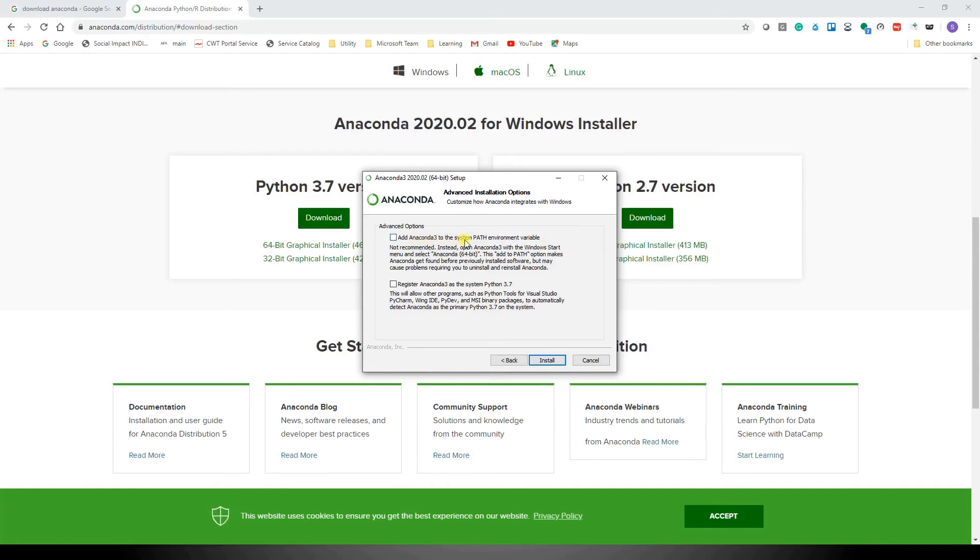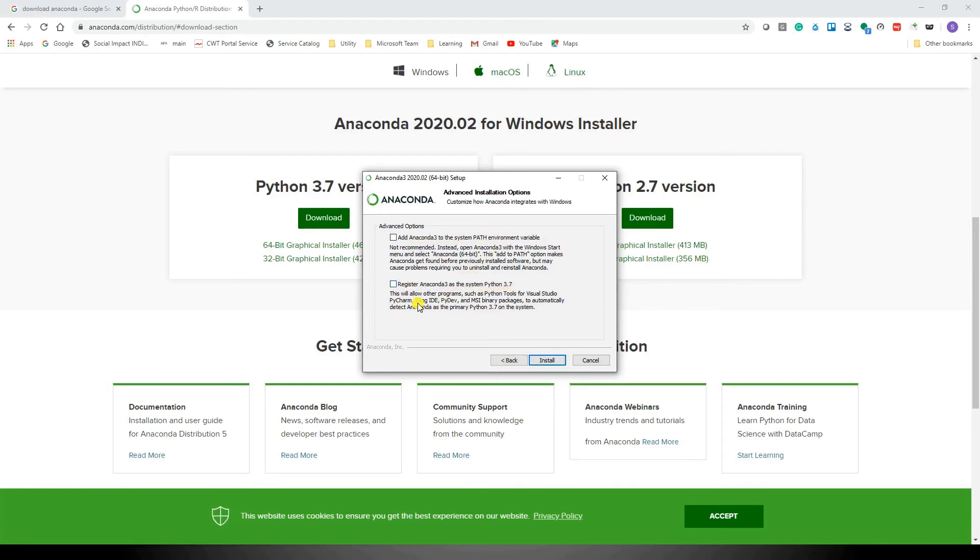However, if you have other versions of Python on your machine, then it can lead to confusions or errors. In that case, it's better that we register Anaconda 3 as the system Python 3.7, because in this particular option it's not going to get added to the system path environment. Very simple criteria: if you have multiple versions of Python on your machine, select the second option.